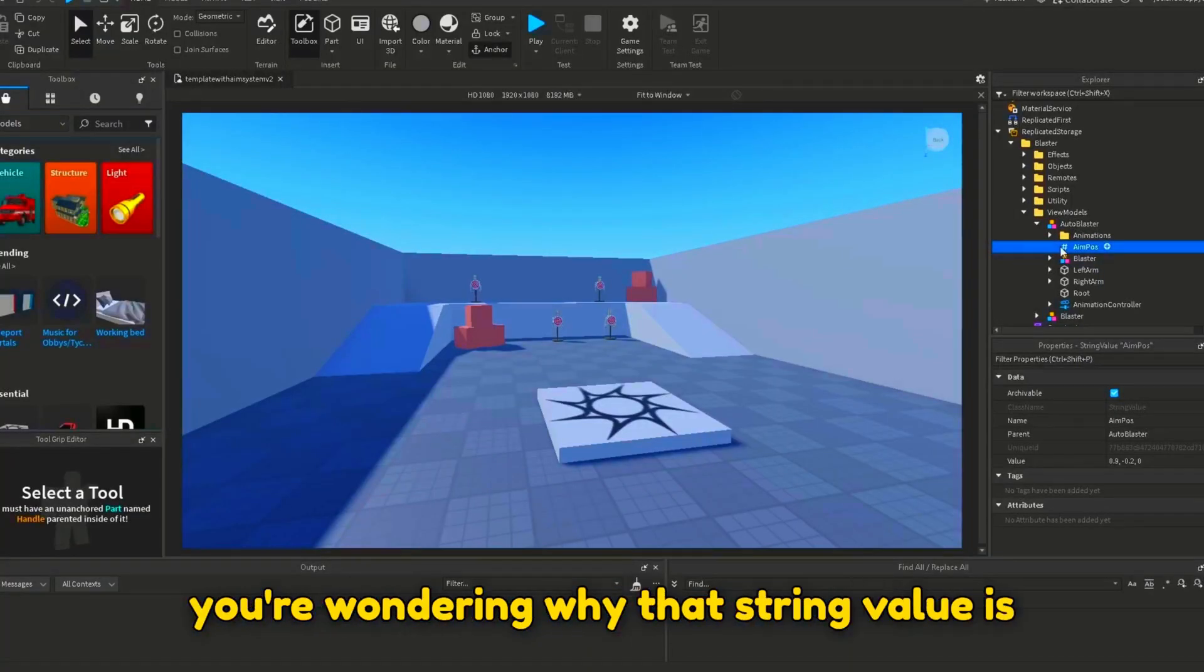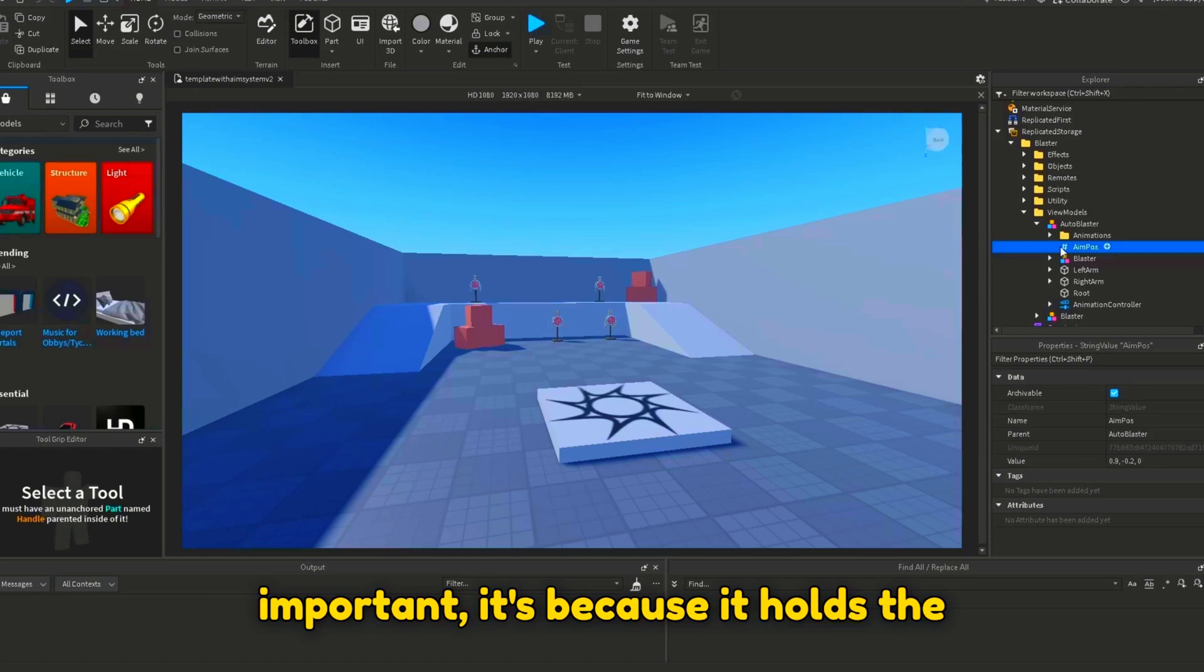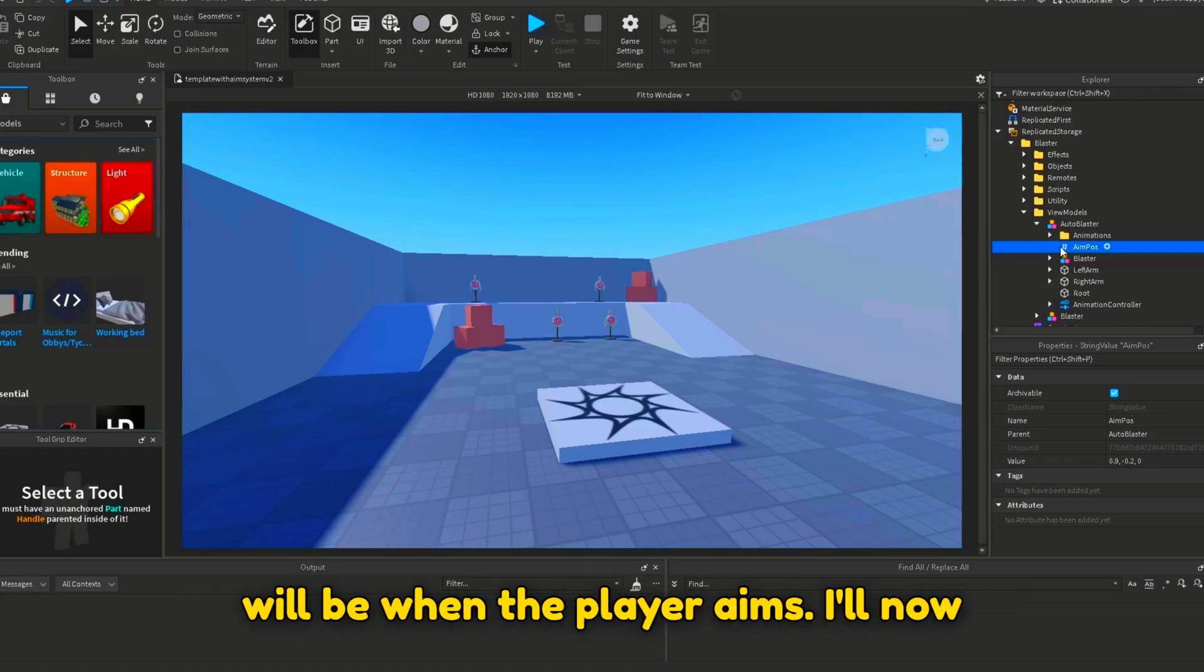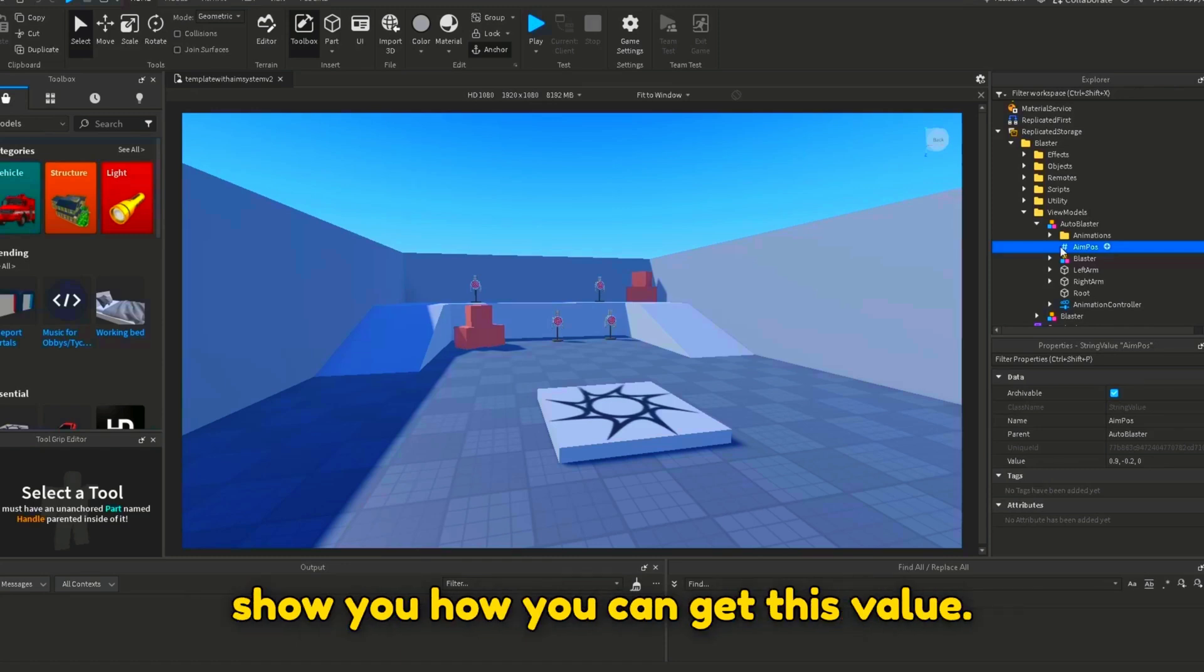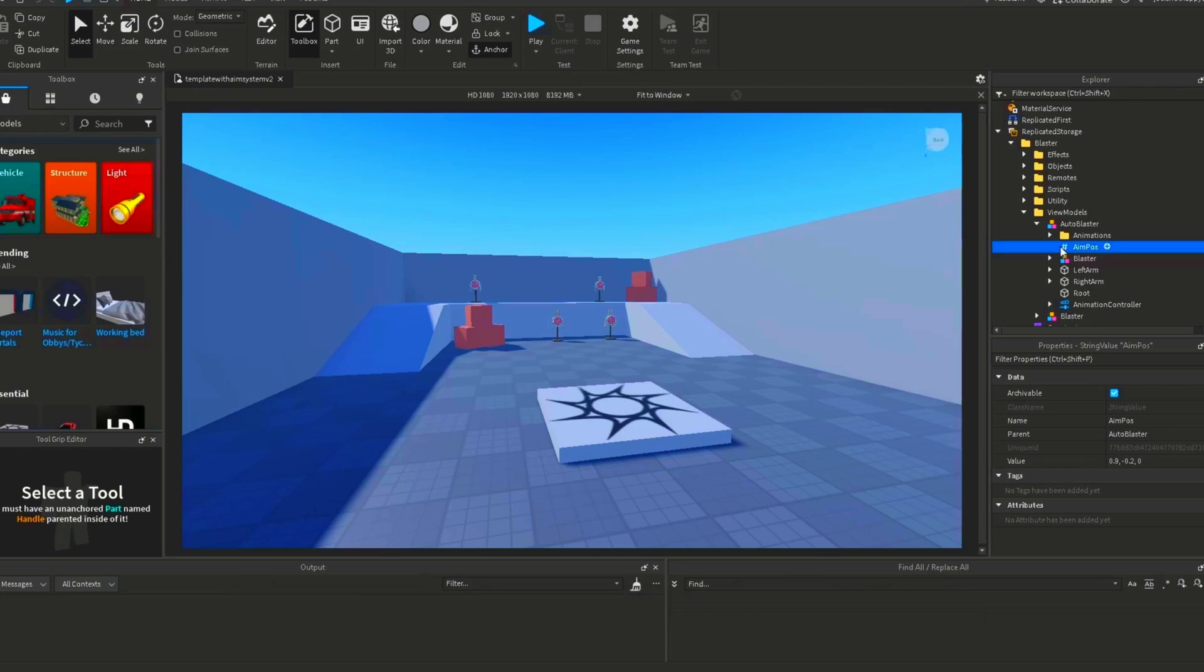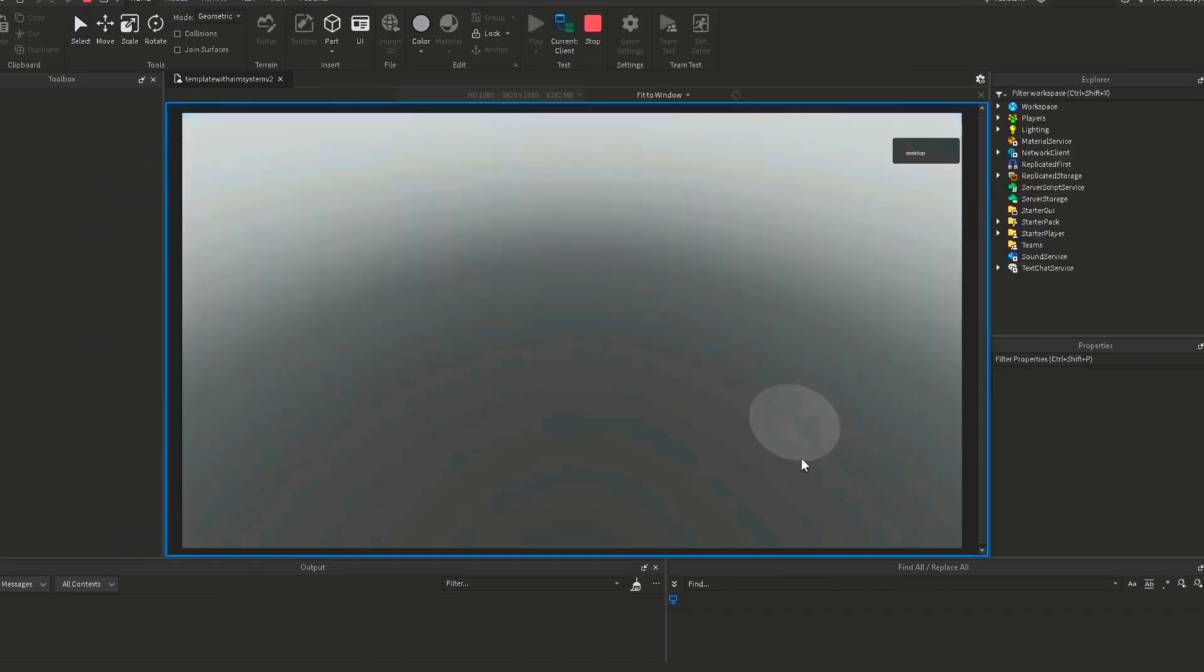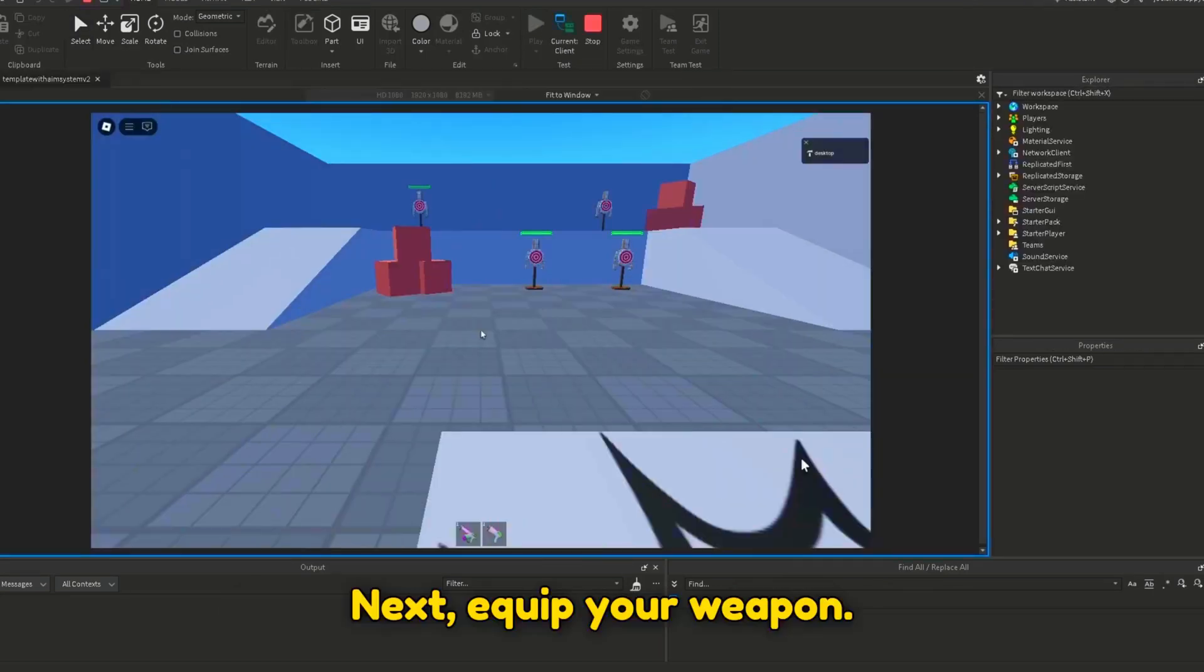If you're wondering why that string value is important, it's because it holds the value for where the viewmodel's position will be when the player aims. I'll now show you how you can get this value. First, playtest the game. Next, equip your weapon.